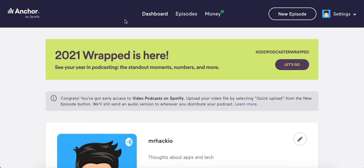Hey podcast creators, I want to share this overview for you. How do you upload video podcasts to Spotify? It's pretty easy to upload and distribute audio podcasts to Spotify. There are a bunch of platforms where you can just record your podcast and it will be automatically redistributed there.